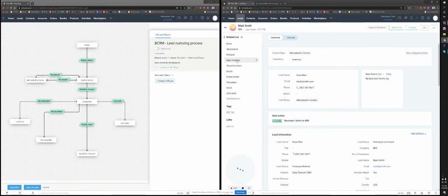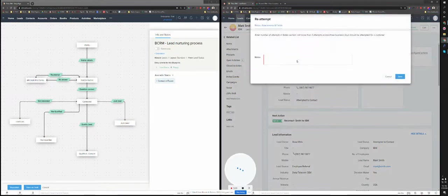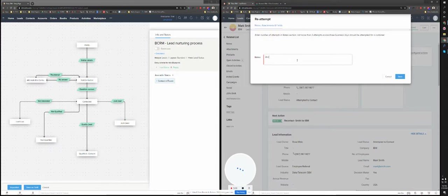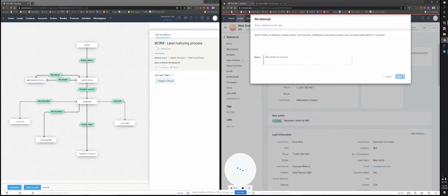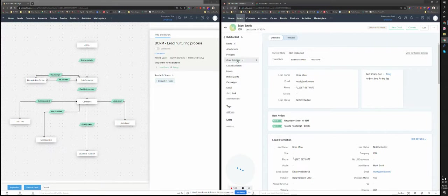And now you see that the only option is reattempt. So I'm just going to reattempt and calling that. Okay, now the second time, I'm just calling second contact, no success. Save. What it's going to do, let's say it was the second day I called them and it's going to assign another task. So I have to follow up with them on the following day again.